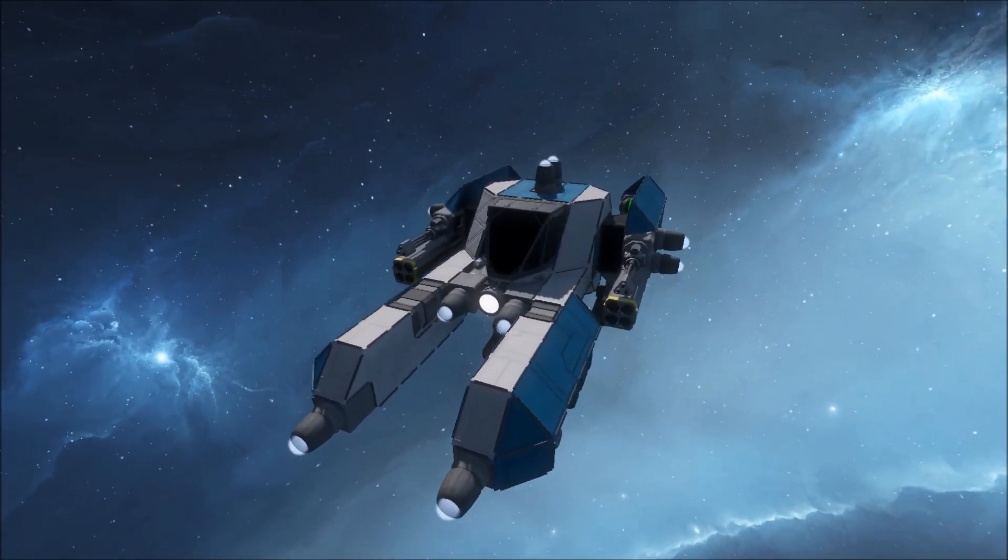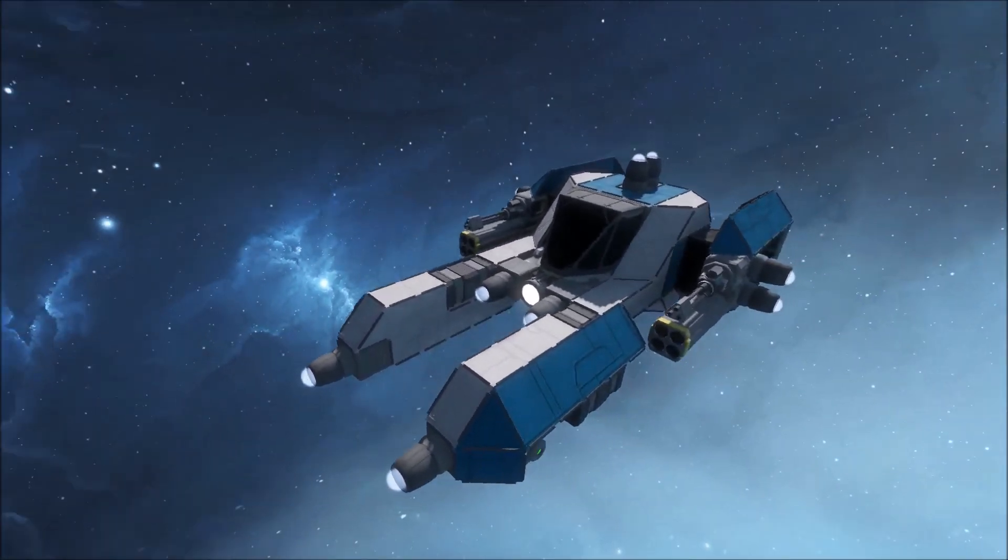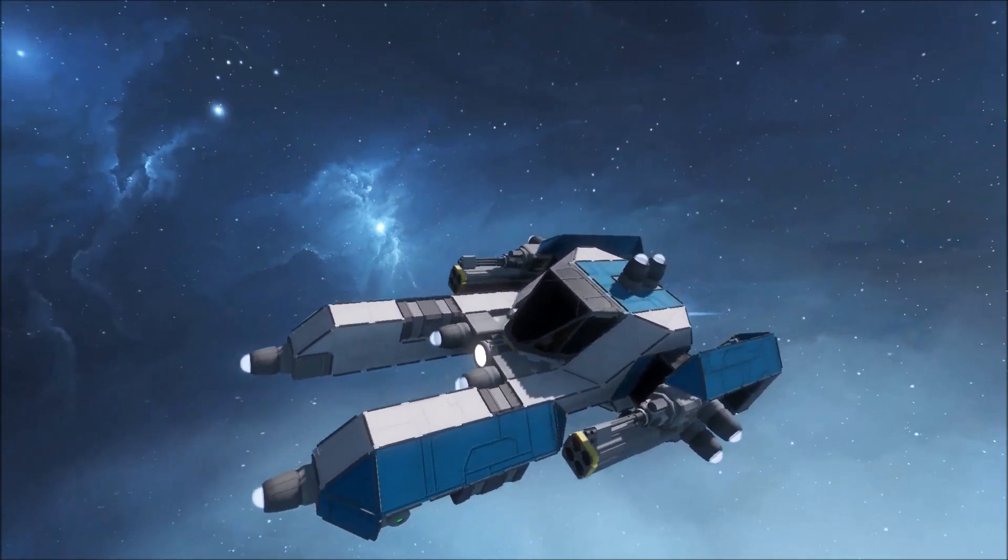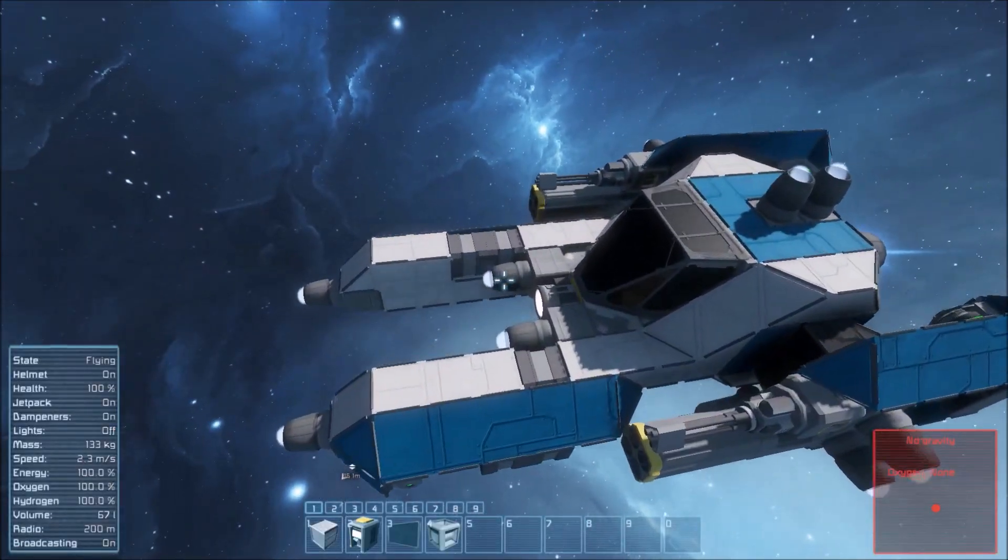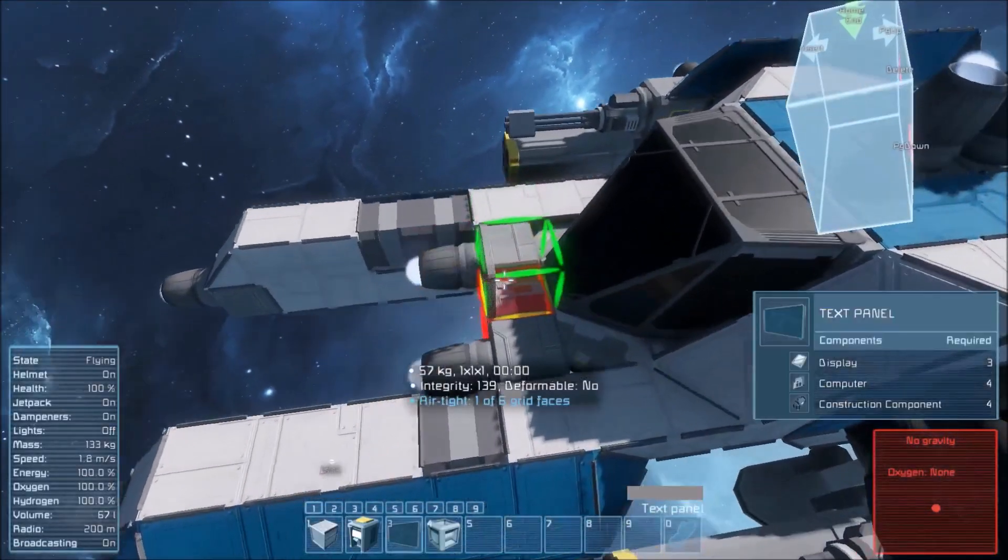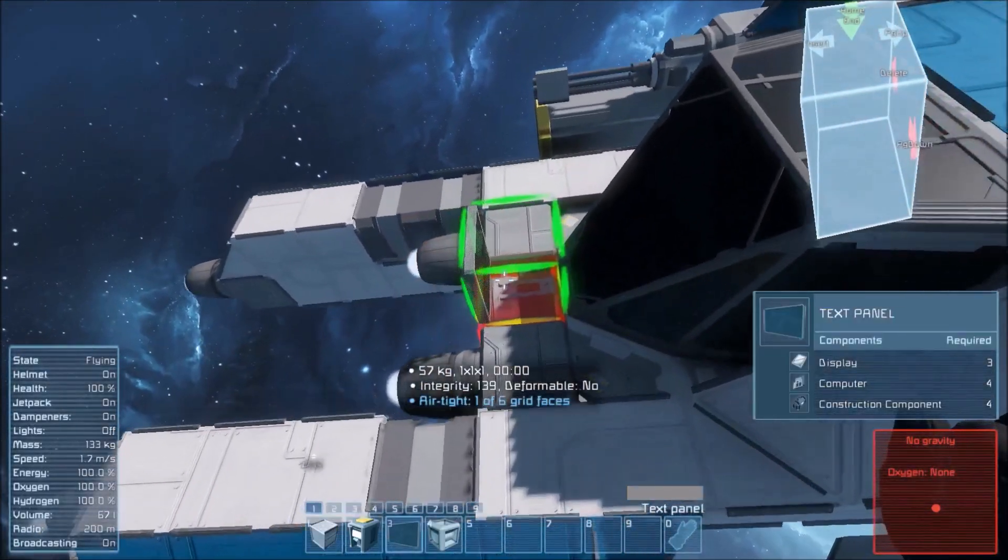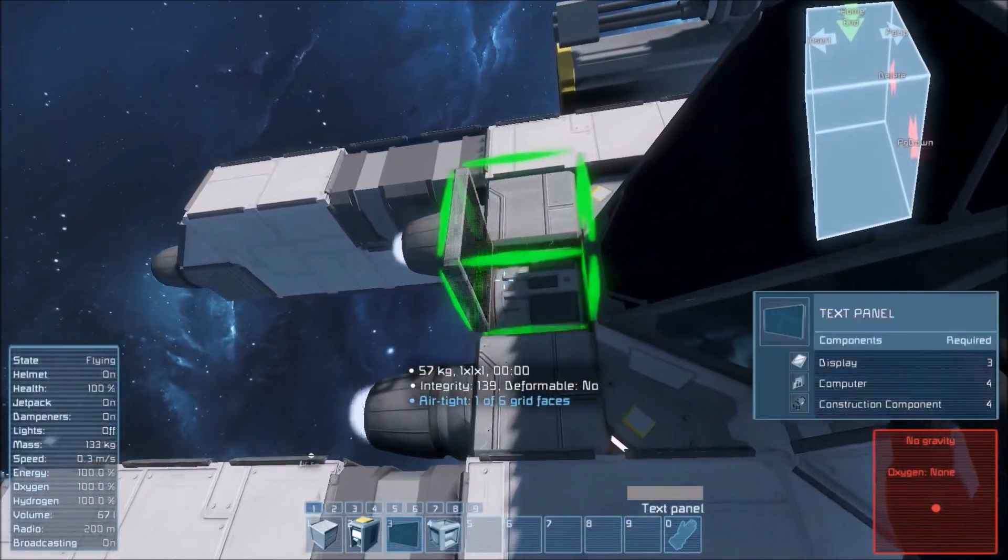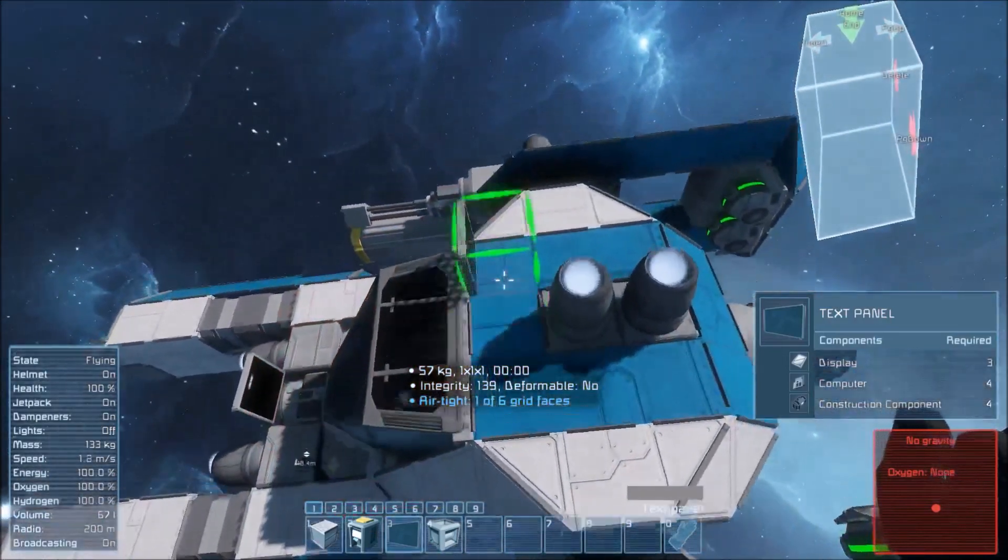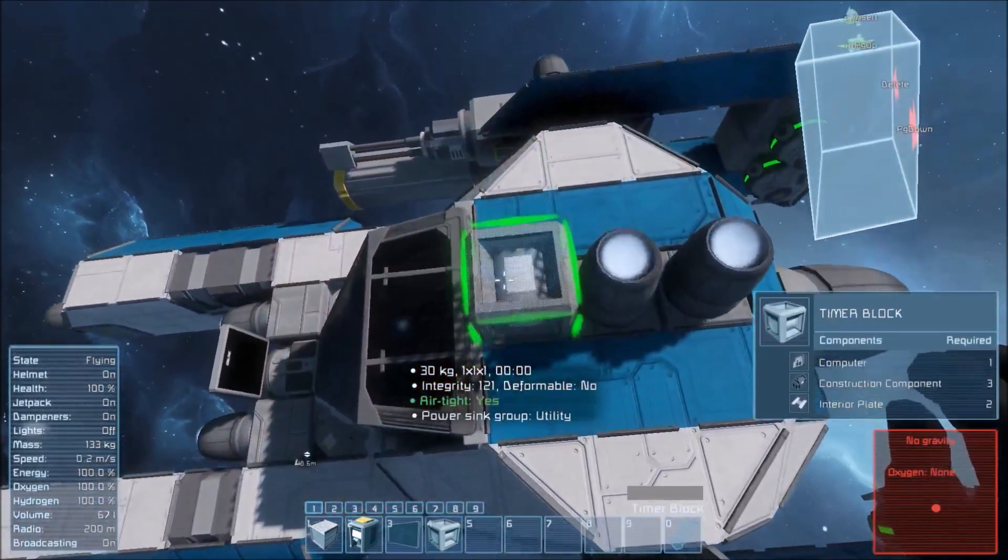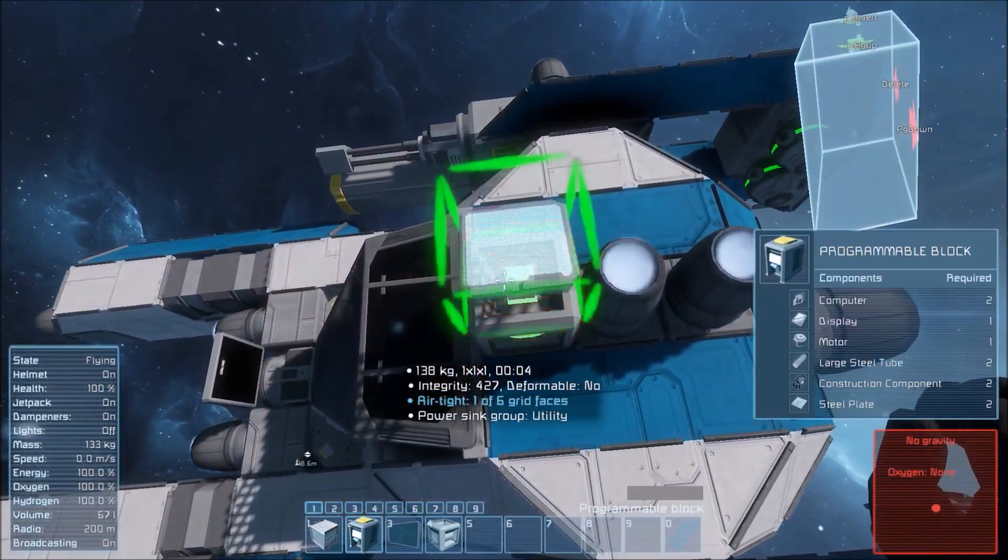Howdy Space Engineers, I'm Wilplash141 and today I'm going to show you how to set up my velocity indicator code. The first things we're going to need are a text panel, a timer block, and a program.